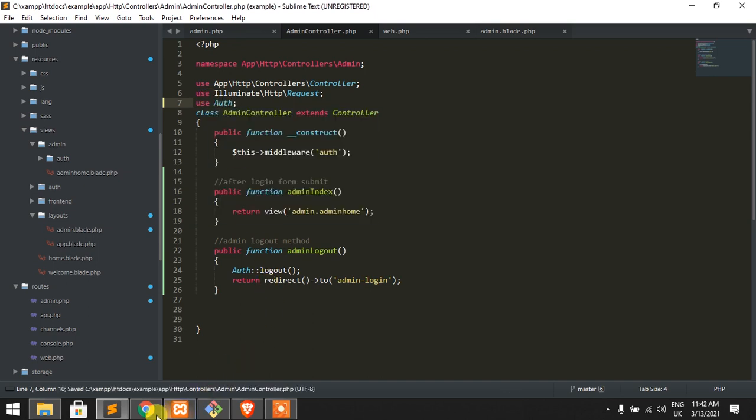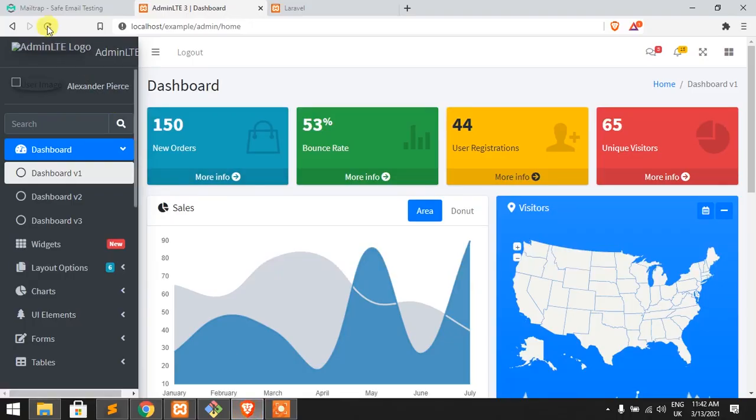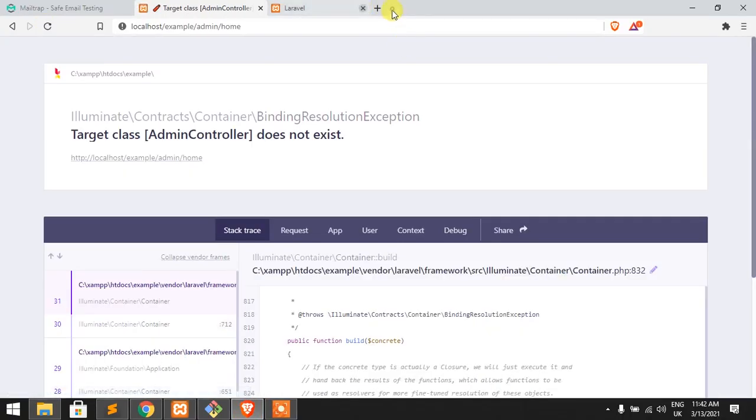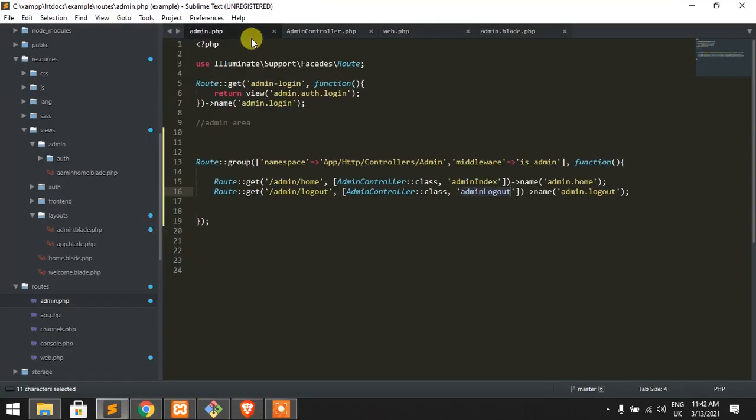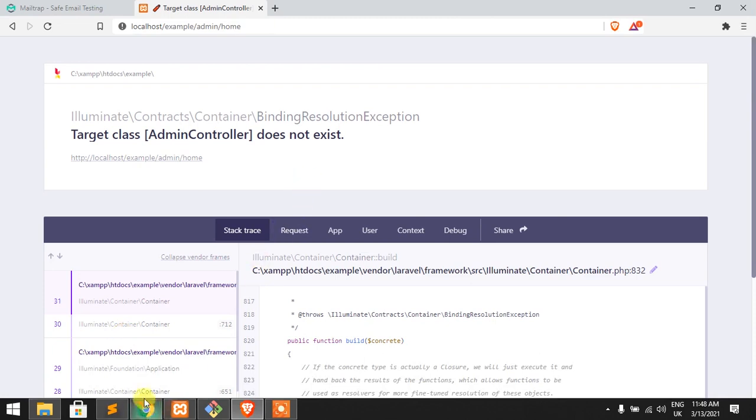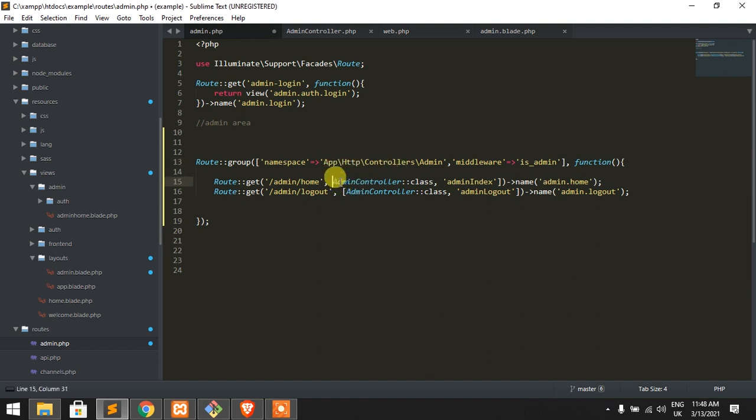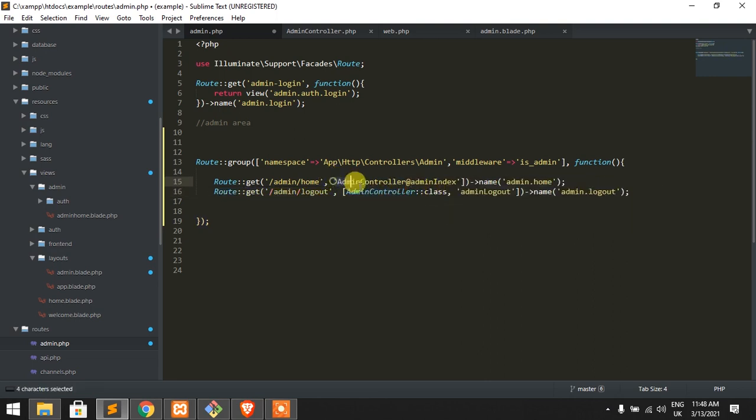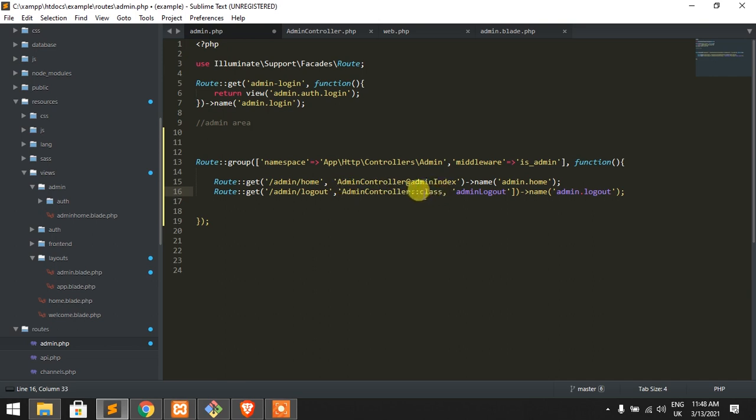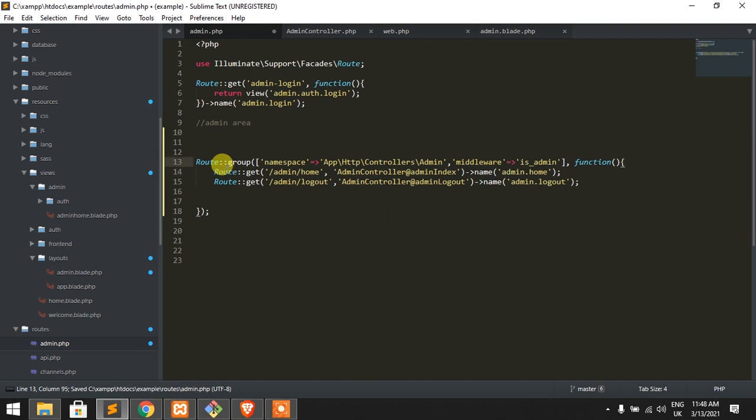Okay, so let's check what happened. Reload the page. Target admin controller. Sorry, we are using namespace app, so it's unnecessary. Admin controller at admin index fine. This will look like old version routes. Okay, so now reload it.